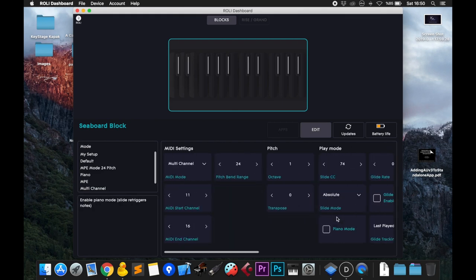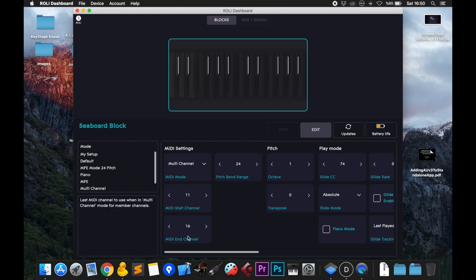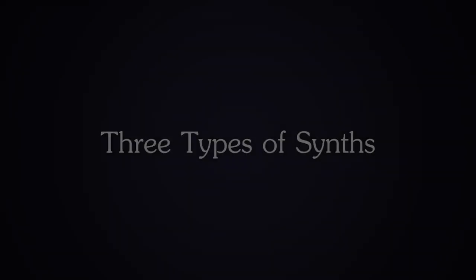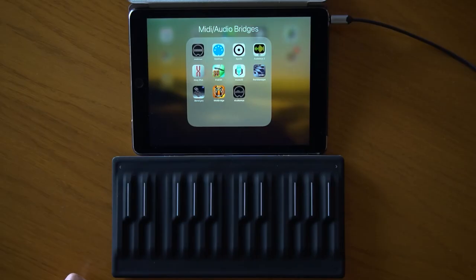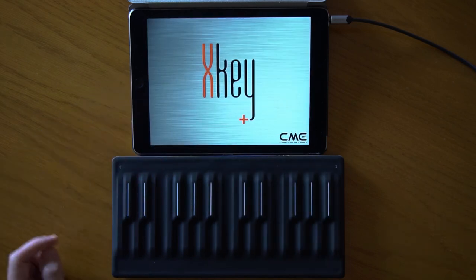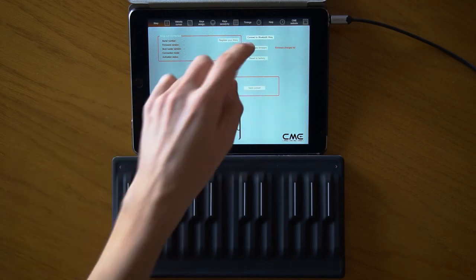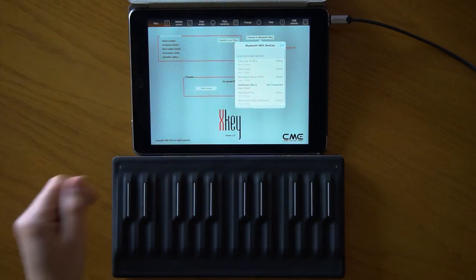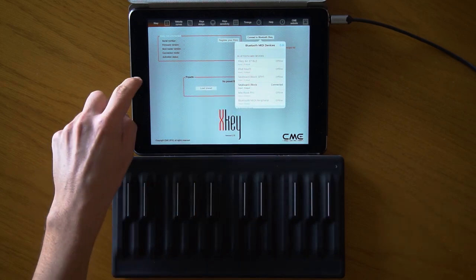The most important things are choosing multi-channel and setting your MIDI channel start and end range to avoid direct connections. Now let's connect the Seaboard to the iPad. I'm using a free program called Xkey, which connects Bluetooth devices — including the Seaboard Block — to the iPad. I can see the Seaboard here, so it's connected.